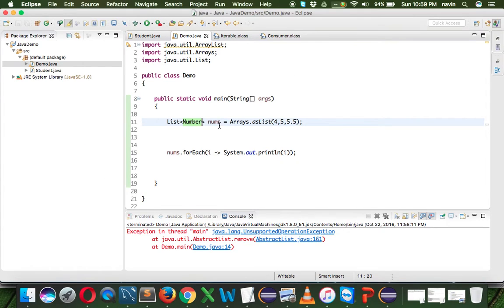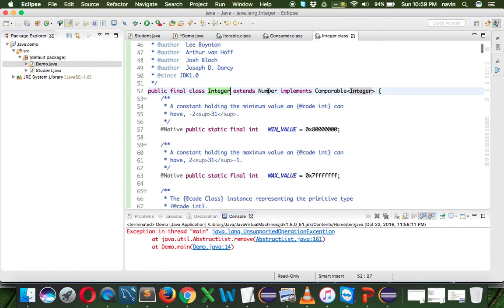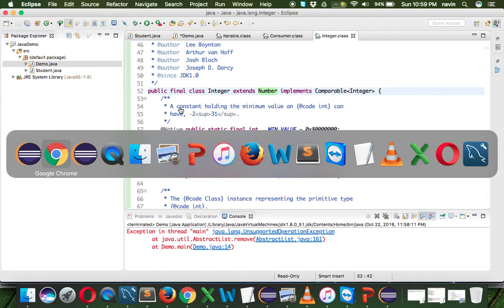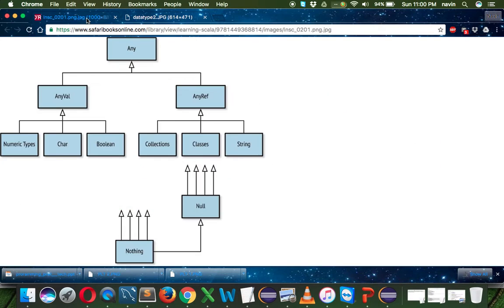If I go to integer class, you can see it extends the number class. Same goes for double. So that's the hierarchy for Java.